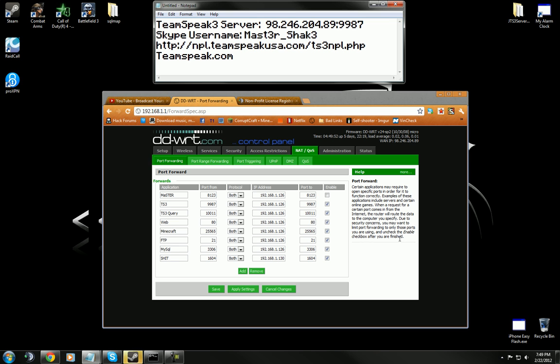I had a couple of complaints in my other videos saying that there was no way that their friends could connect. And that's not true. They can connect, you just have to port forward first. If you set up your TeamSpeak and for some reason nobody can connect, that means you've got to port forward.